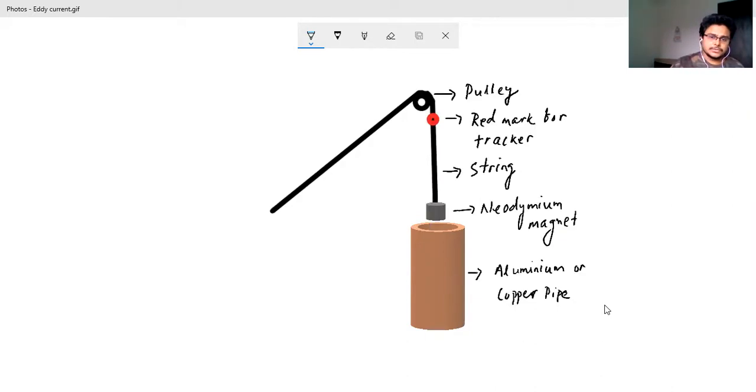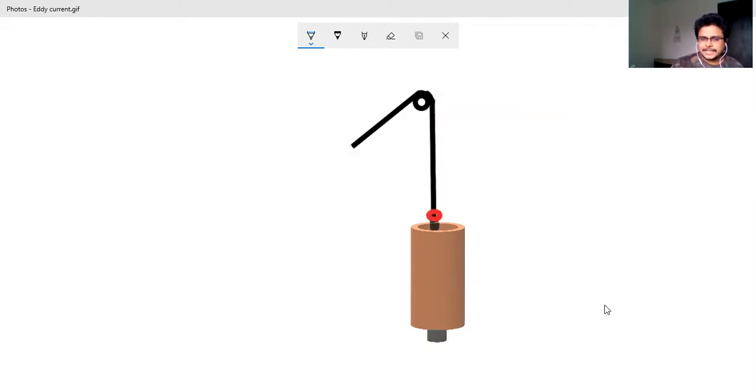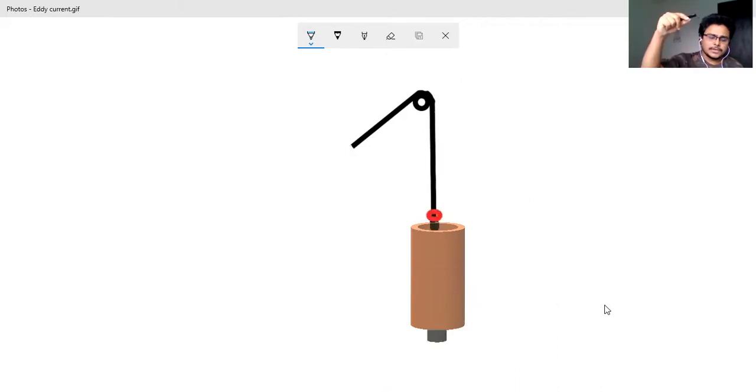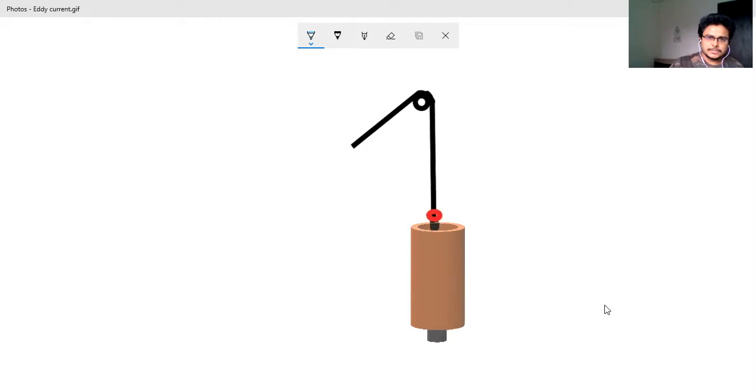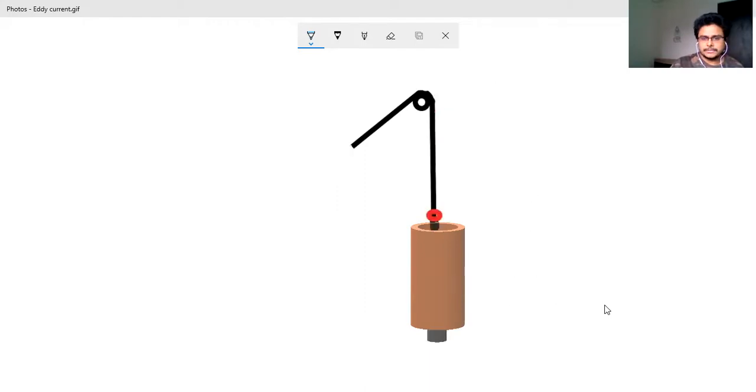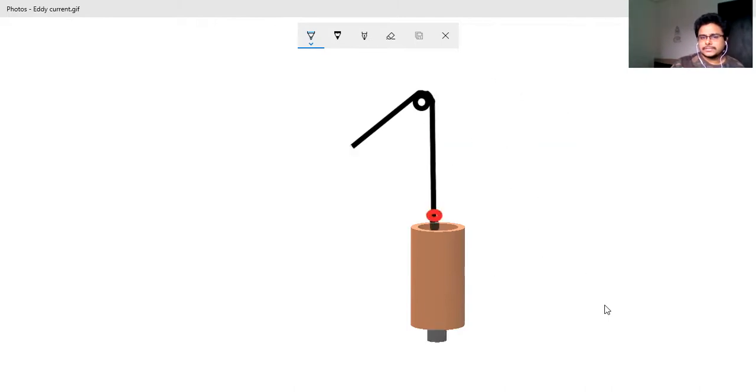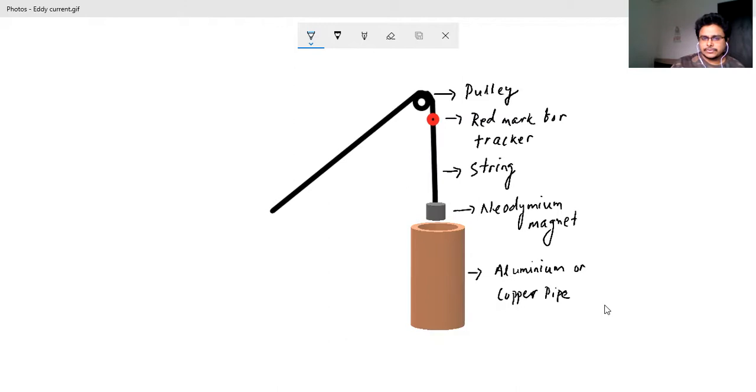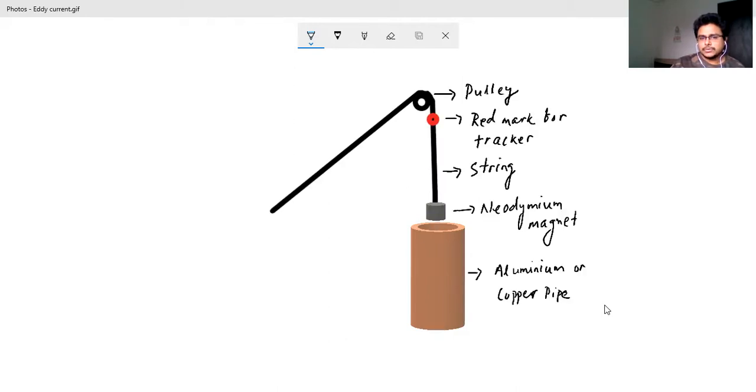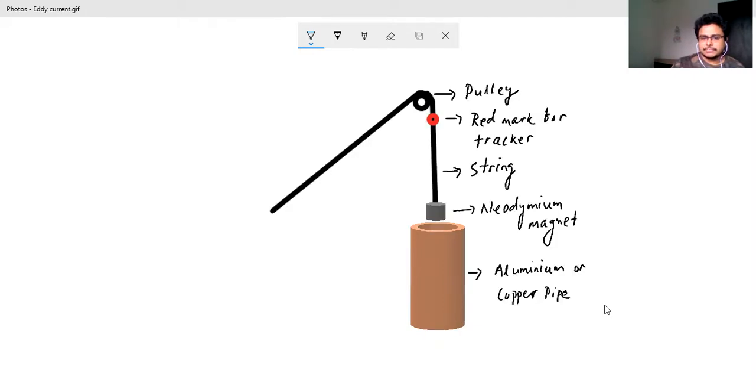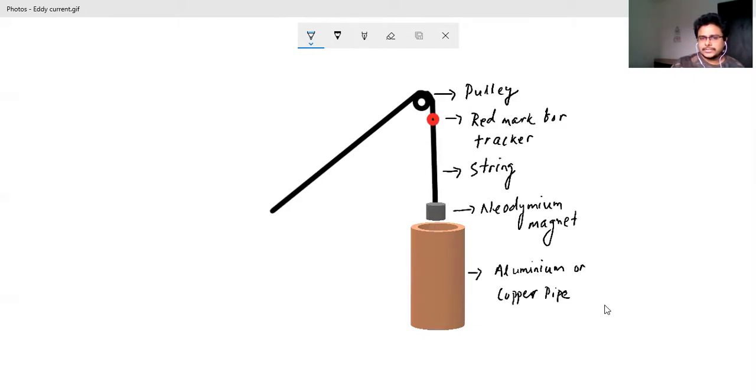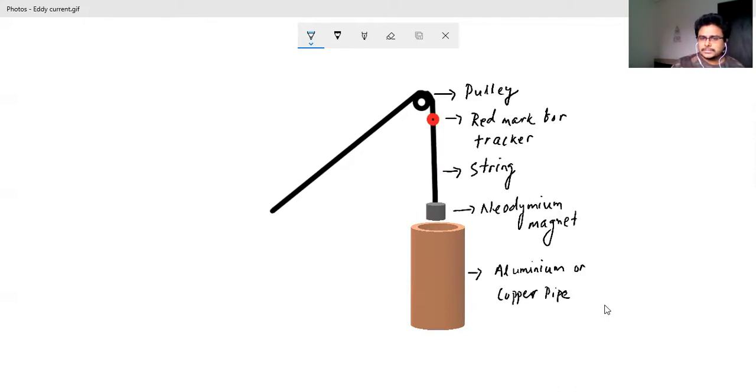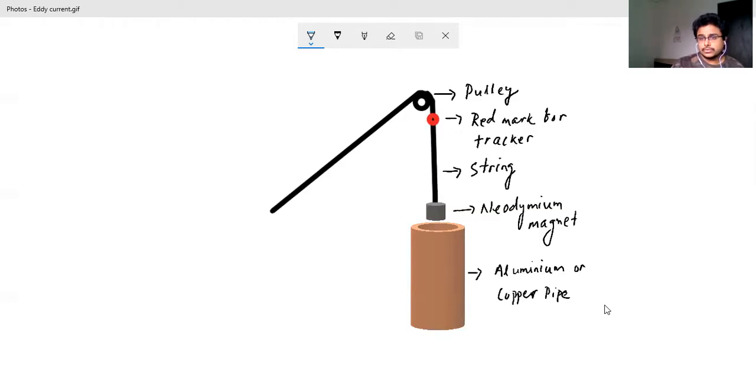And the second thing - normally what we do when we drop it, we just measure the time. Then we consider the height of the pipe to be constant, so we consider the distance or the height to be constant and then what is the time taken for that neodymium magnet to cross that particular height or distance. So the time is recorded and the average acceleration is found from that.